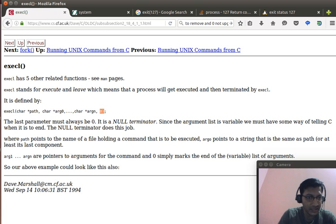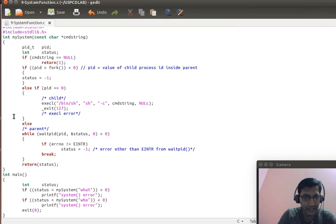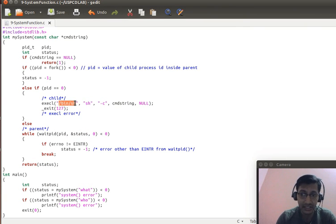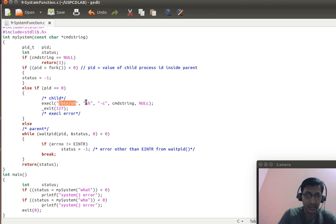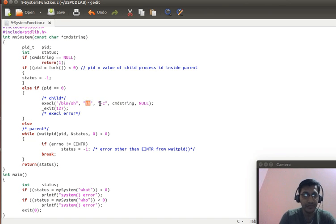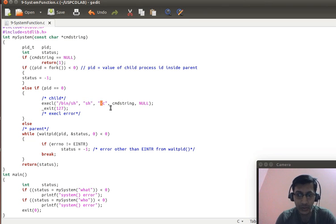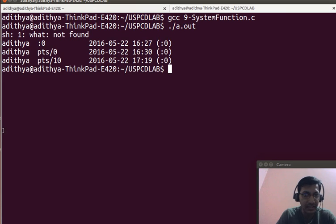So, this is the syntax of EXCCL. The first parameter is the path where the executable file is available. The second parameter is the name of the executable file. The third parameter here is minus C. Minus C is a switch which is used along with SH.